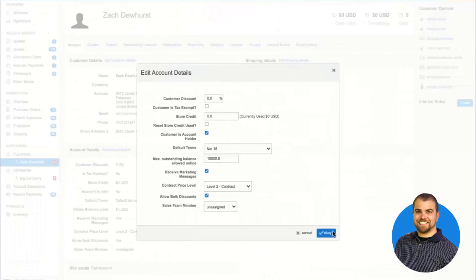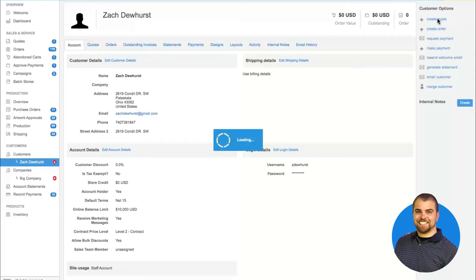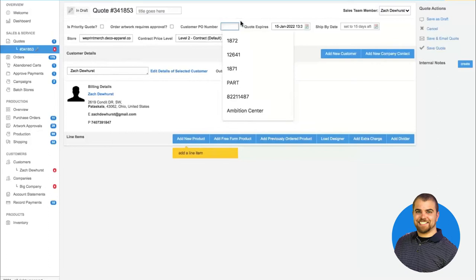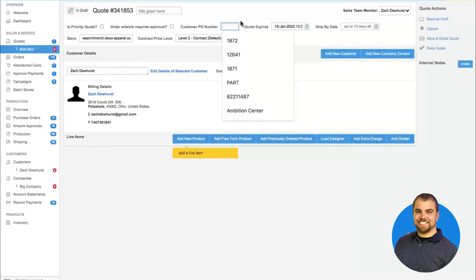Most of the time after selecting a customer's profile I'm going to create a quote or an order. With Deco Network there's a lot of logic throughout the software. At the top of a quote I can put in a job name and a customer's purchase order number. Then it comes down to creating line items for a quote or an order. To create a line item, there are three methods: you can add a previously ordered product — anything the customer has ever ordered or you've ever quoted — which can be very helpful so you don't have to start from scratch.